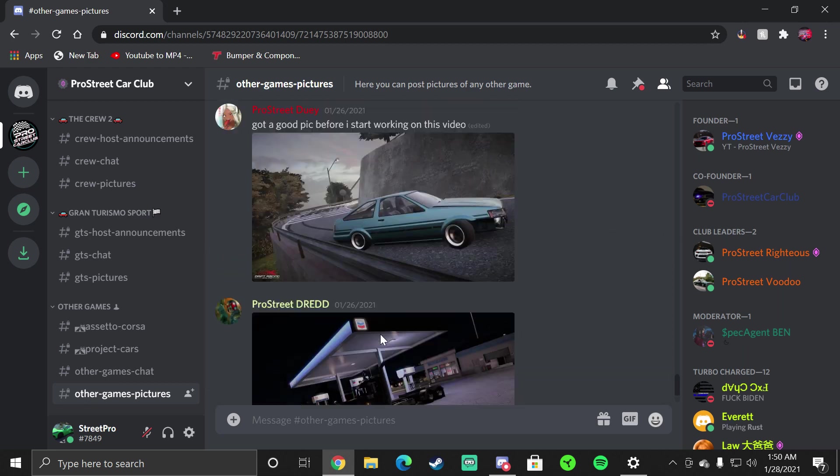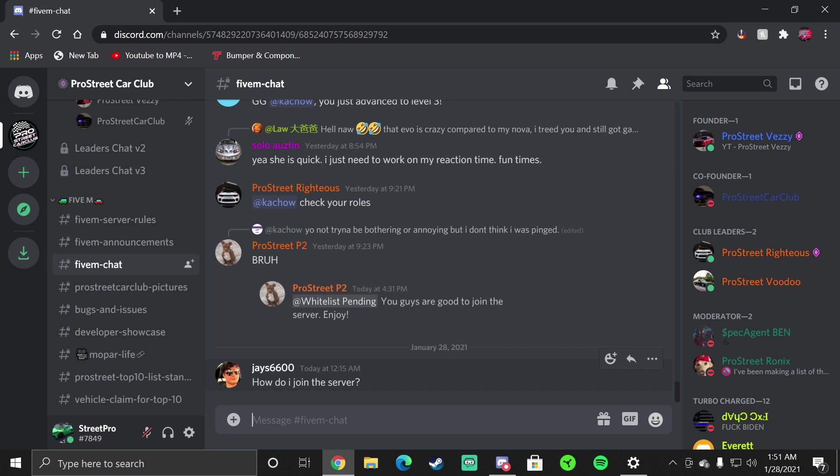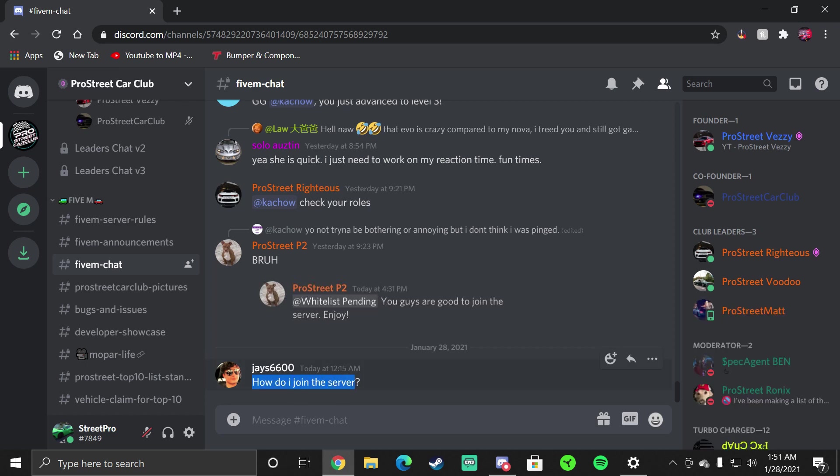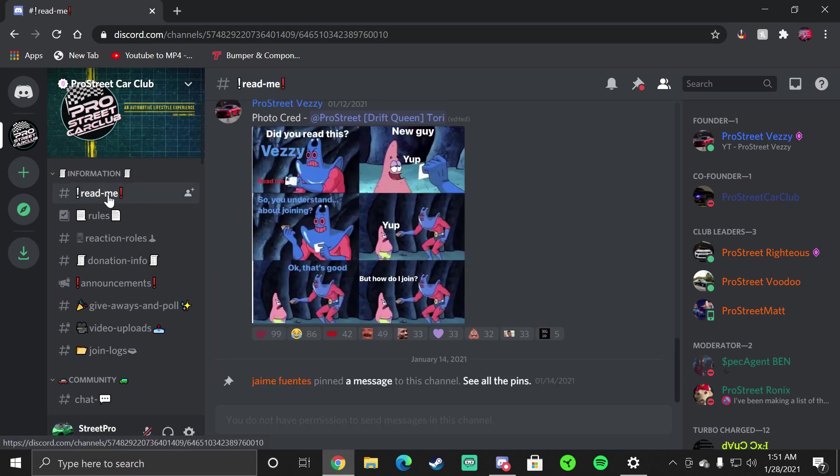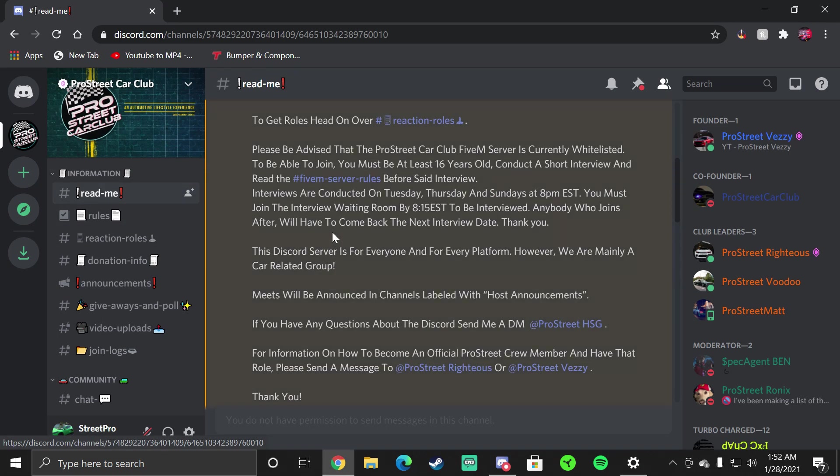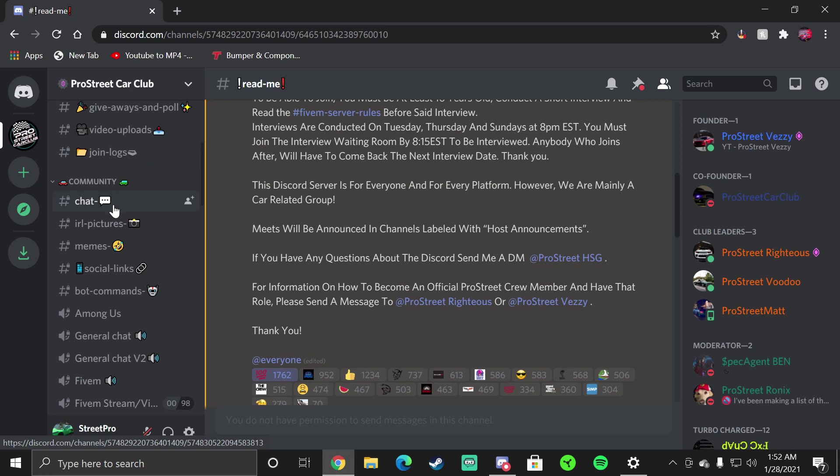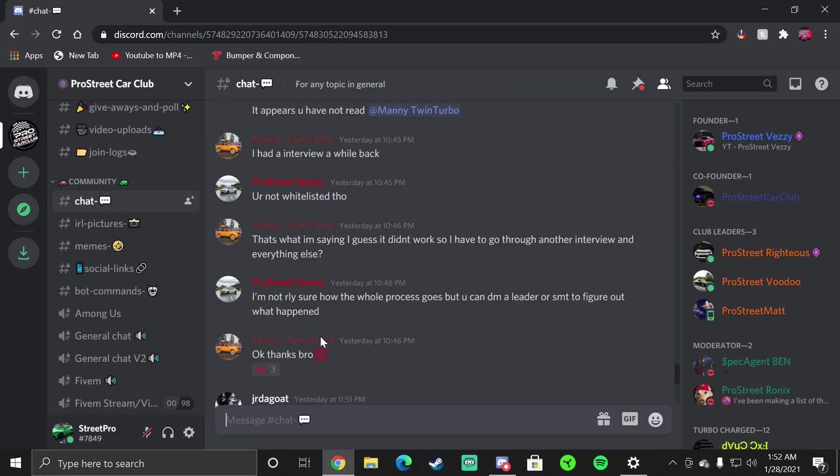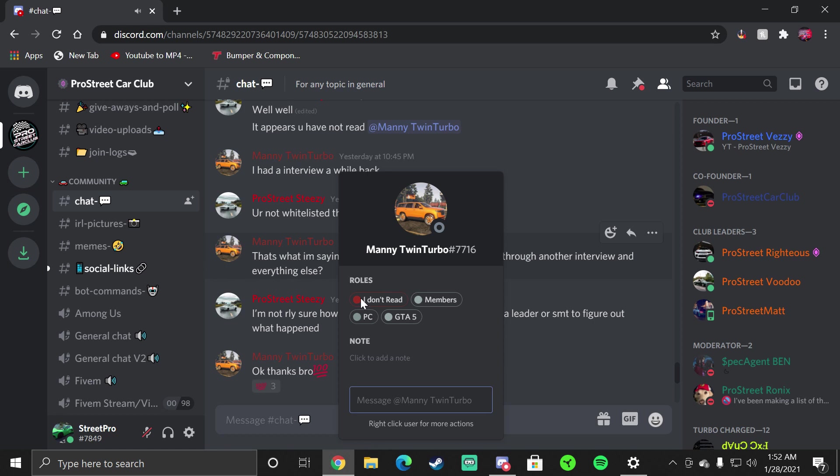Going back to 5M, this guy clearly did not read how to join the 5M server because if he would have took his time and read Read Me, he would have been able to know that he would have to conduct the interview and also read 5M server rules to get into the server. So don't be that guy. That's the main reason why this video is being made, because we have those people. As you see this man here as well, I had an interview a while back, some other things happened, but as you see his role is I Don't Read.